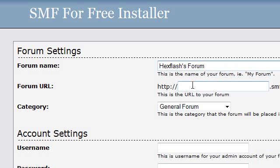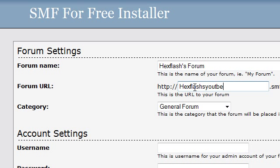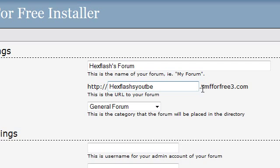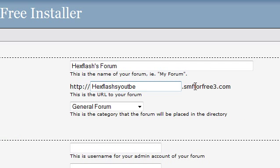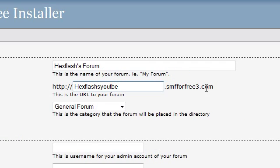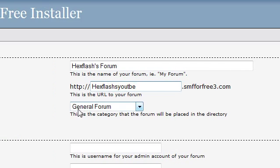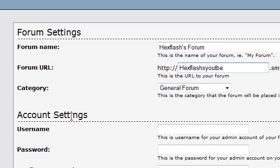I'm just going to be calling mine this for demonstration purposes. And in the URL I'll give it hexflashesyoutube. You're going to have the .smfforfree.com at the end because you're not going to find a .com domain for free anywhere, period.